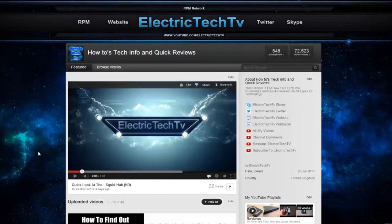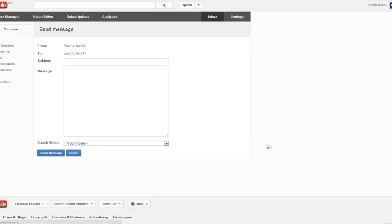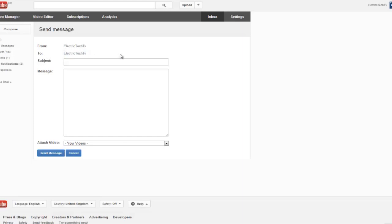Hello YouTube, and today I'm going to show you how to create a message link. So you can see on my channel here I've got a message ElectricTech TV link, and if you click on that it loads up your inbox and it automatically puts in who it's to, which in this case it's from me to me.